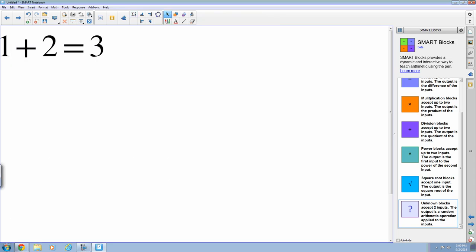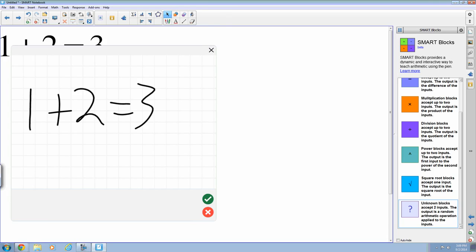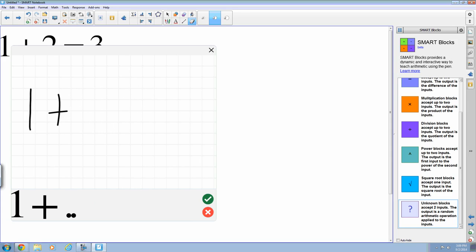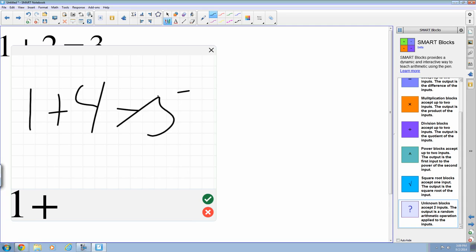And just like before, if I double click on that, it brings the editor back up. And I can erase. So let's say I didn't want 2. So erase all that. And 4 equals 5.